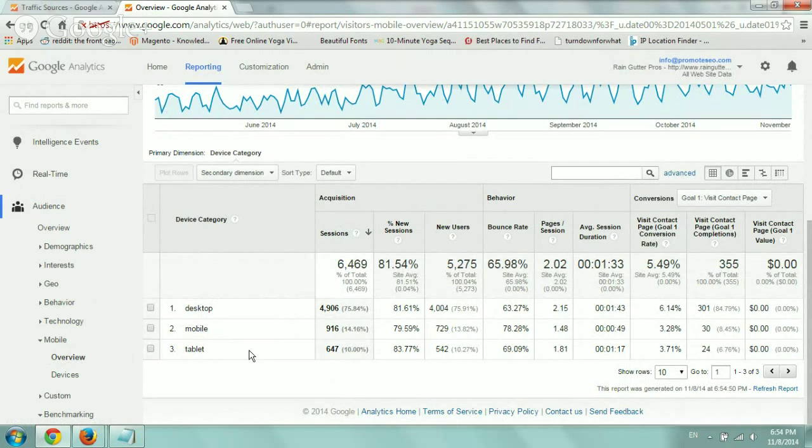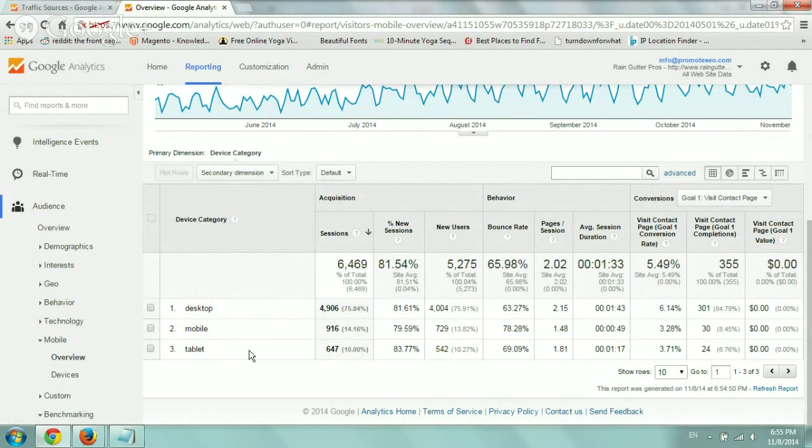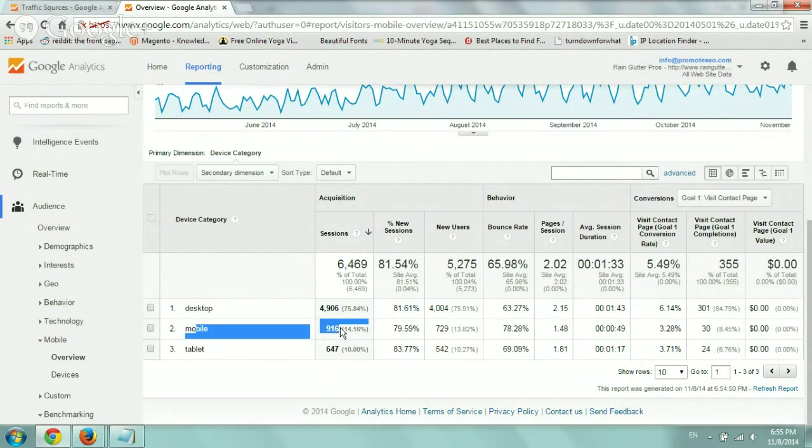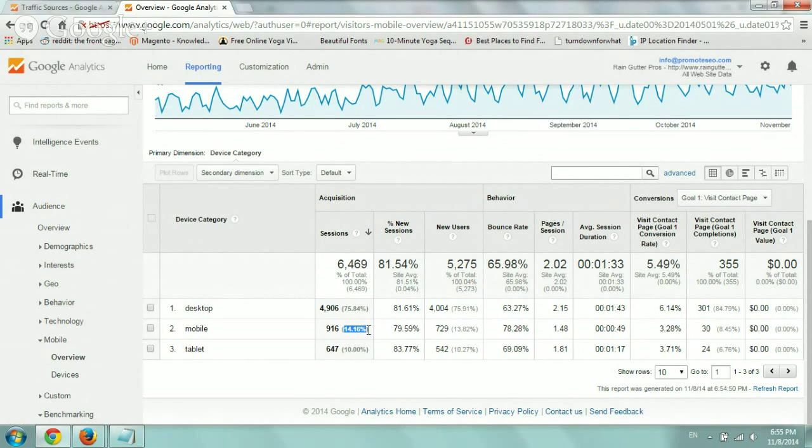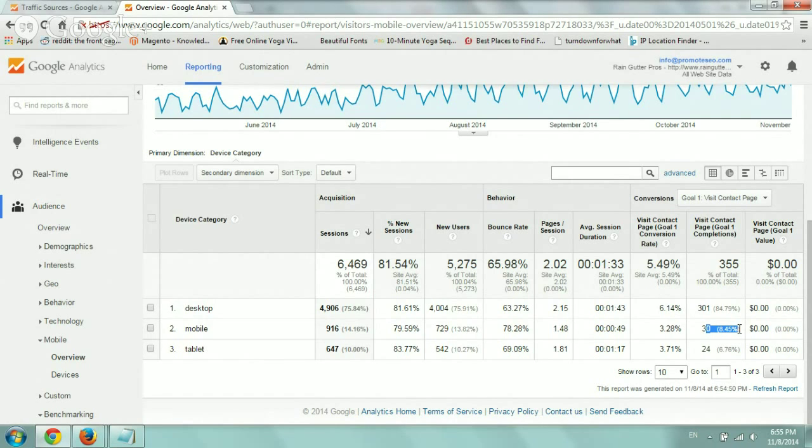So based on this summary, you can see within your date range a specific conversion. So for example, let's look at here for mobile. This is about 14% of the site's visitors overall, and there's about 8% of the conversions in this specific case of goal that we set up.